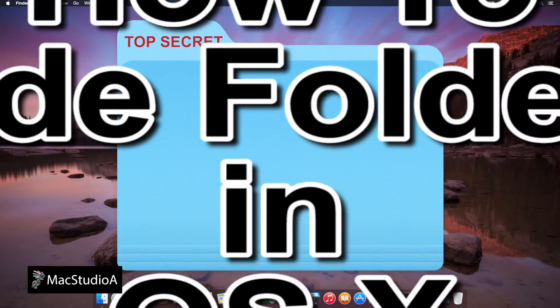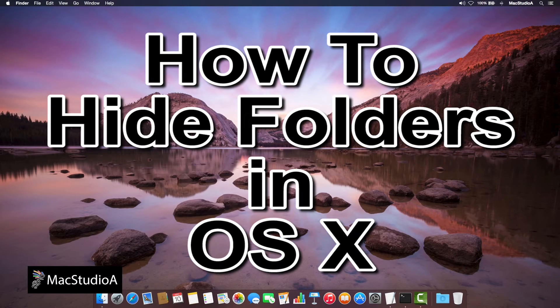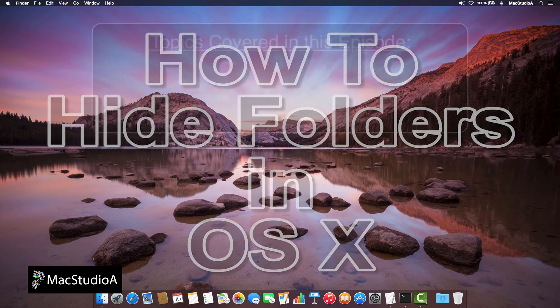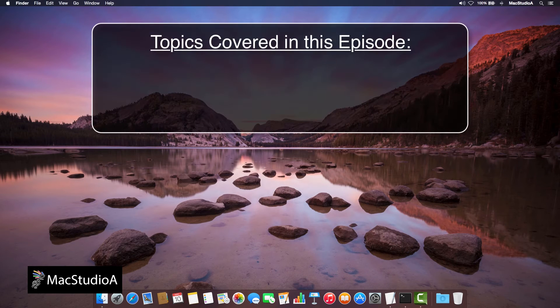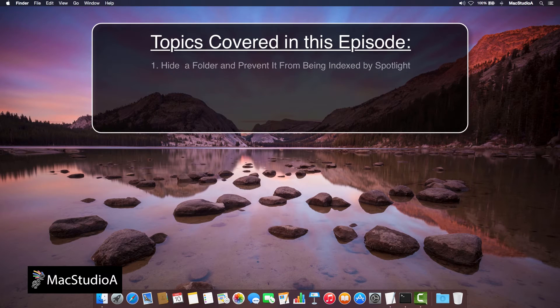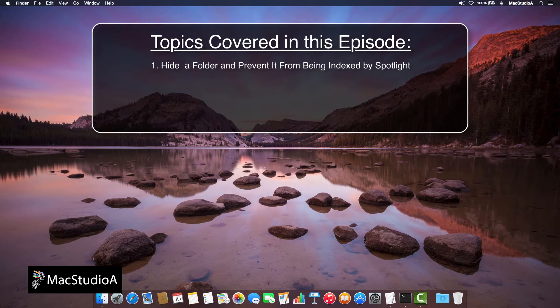Hiding folders in OS X is a relatively easy process. Topics covered in this episode: 1. How to hide a folder and prevent it from being indexed by Spotlight.